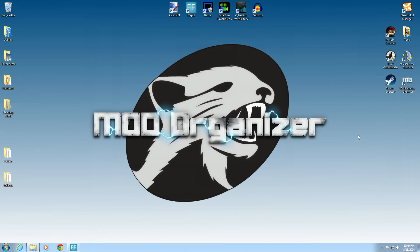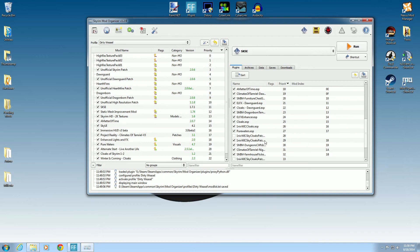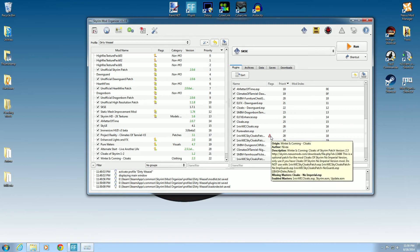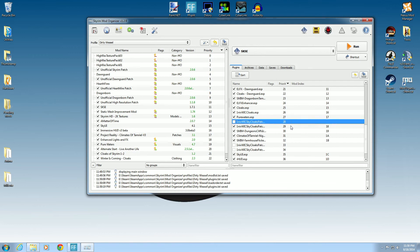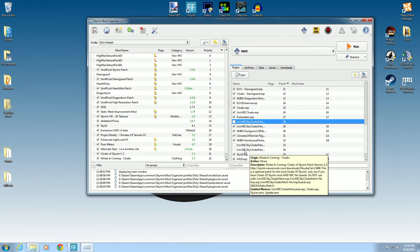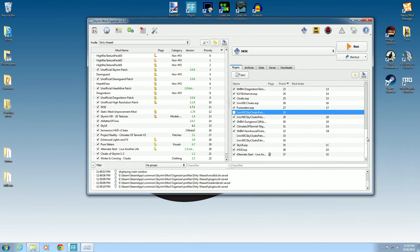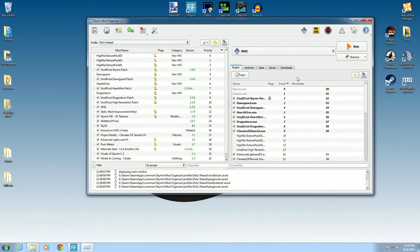Back in Mod Organizer we find Winter is Coming Cloaks and its ESPs. Some have warnings — 'Missing Masters: No Imperial' — that's fine, we can uncheck that because it is not necessary. We wanted imperials to have cloaks, so we don't need the 'No Imperials' ESP. Same with 'No Guards Cloaks ESP' — we want guards to have cloaks, so we leave those unchecked. The main 'Cloaks ESP' and 'Winter is Coming ESP' are all in our load order and that's done.